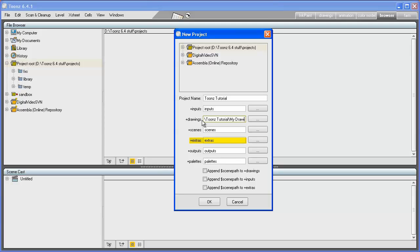backgrounds, overlays, and audio files. +outputs will contain the renders of the scenes, and +palettes will contain the production color palettes. The $scenepath variable can be used to separate elements belonging to different scenes. If, for